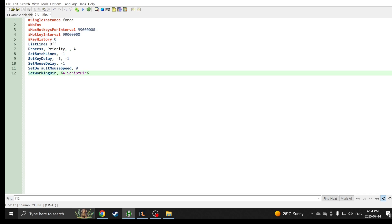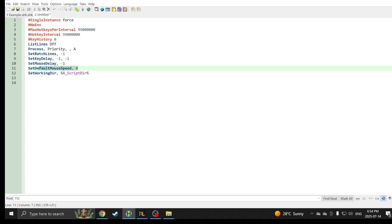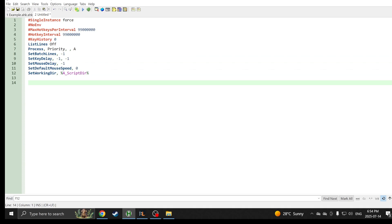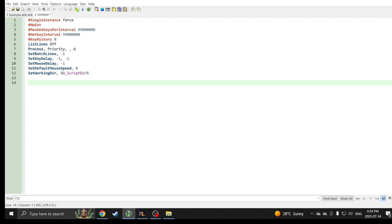Once you get SciTE for AutoHotkey launched, the first thing you want to do is copy and paste this. Don't worry about how this works. Just you want it in your script. This is basically an optimization for how fast the mouse moves and it will basically get rid of any mouse delays.